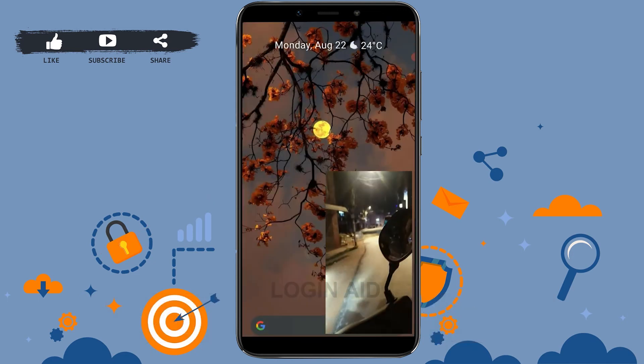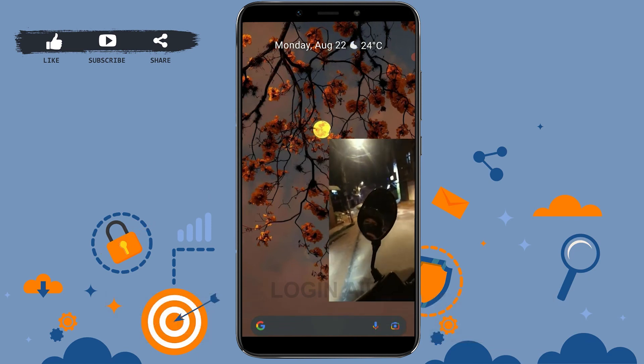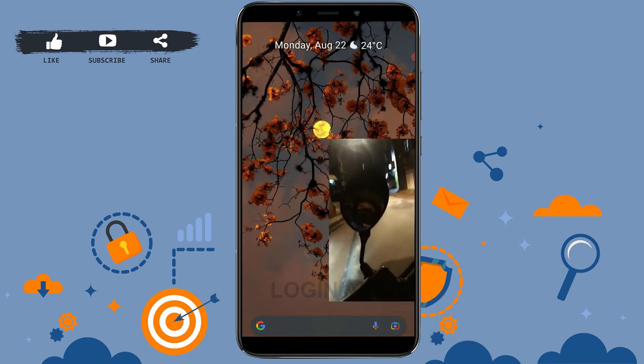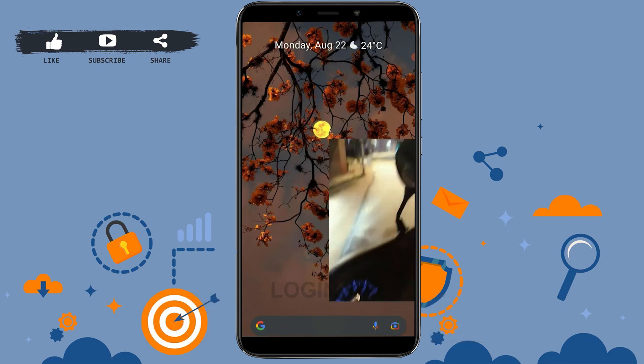There you can see the video is playing in the background of your mobile app. This is how you can play a video in the background through MX Player. Hope this video was useful — please like and subscribe to the Logging Aid channel. Thank you for watching till the very end.